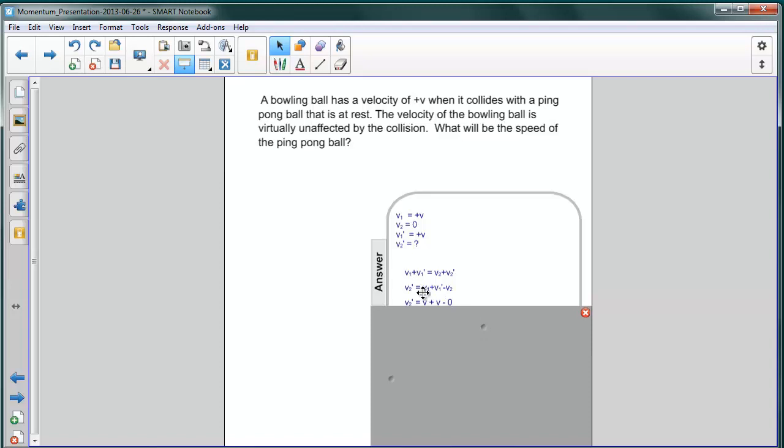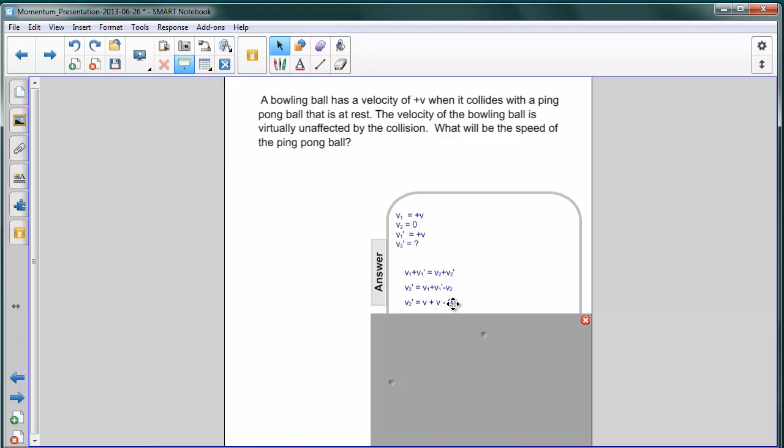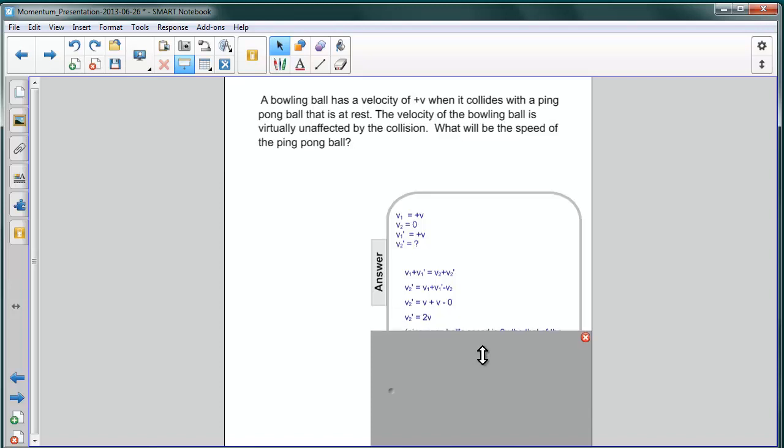Again, v1 and v1 prime for the bowling ball are the same before and after. We'll call them v. And the speed of the ping pong ball initially is zero. So that's what we'll subtract. So what we find is that the speed of the ping pong ball, v2 prime, is just twice that of the bowling ball.